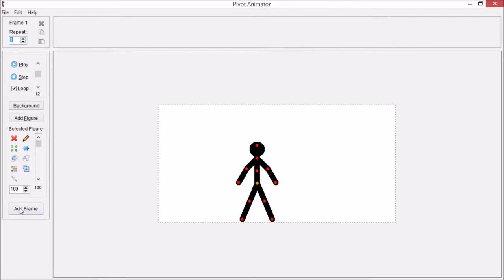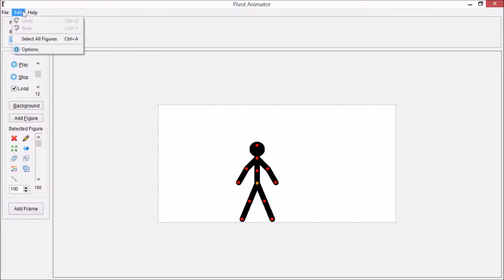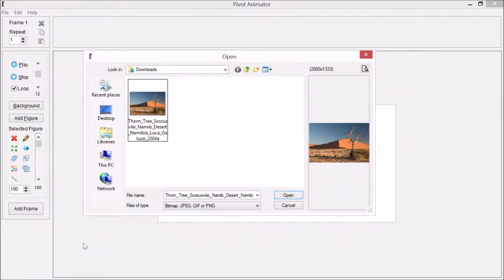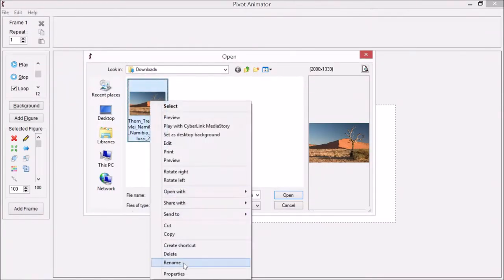To add a background, go to File, Load Background. I found a JPEG type of image. To check, you can right-click, go to Properties, and check the type of file.